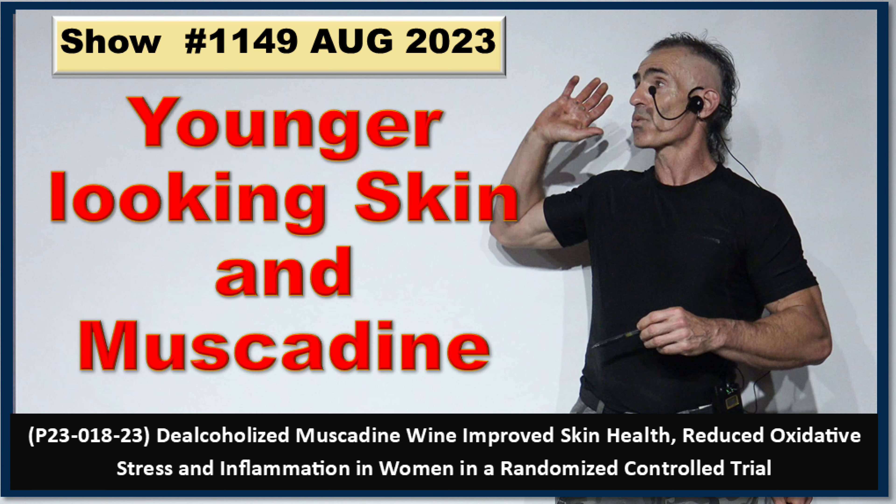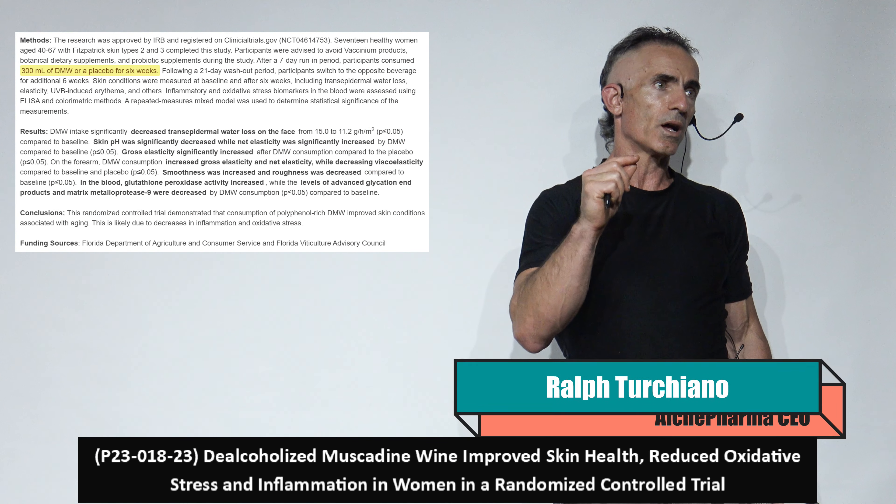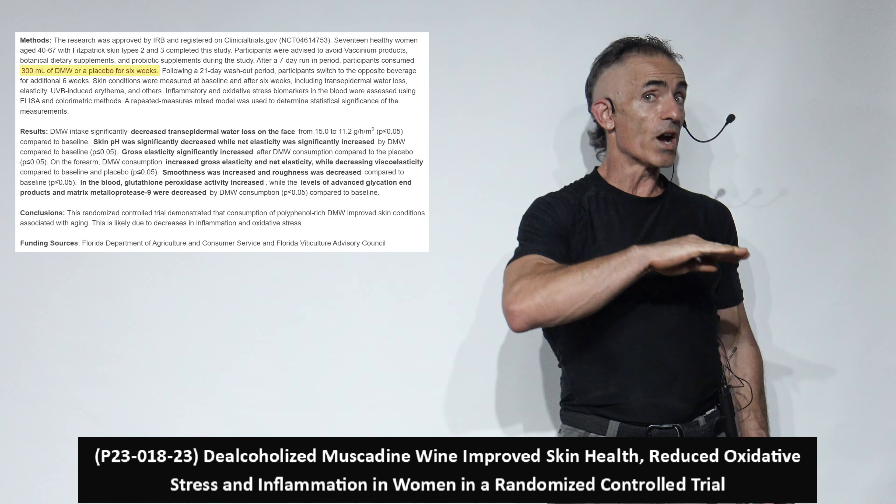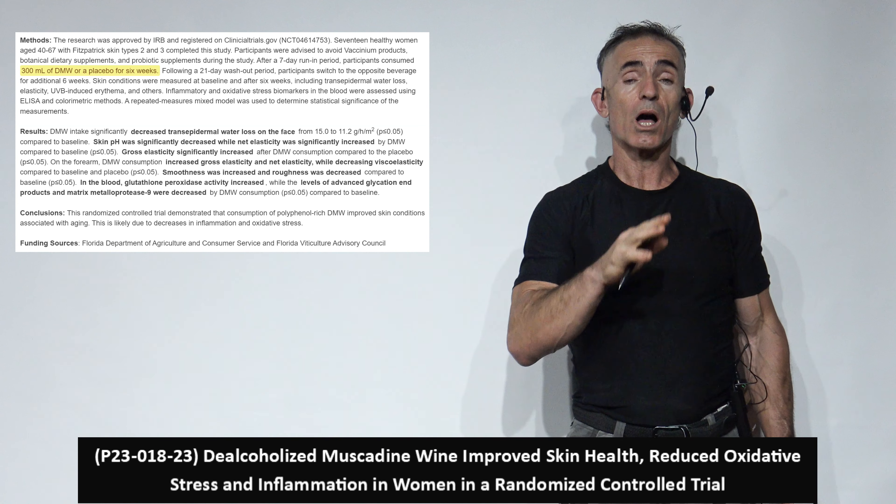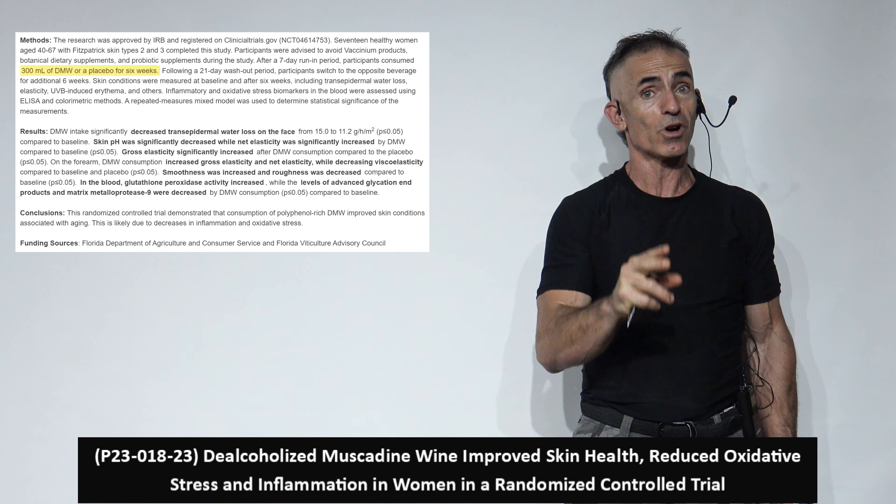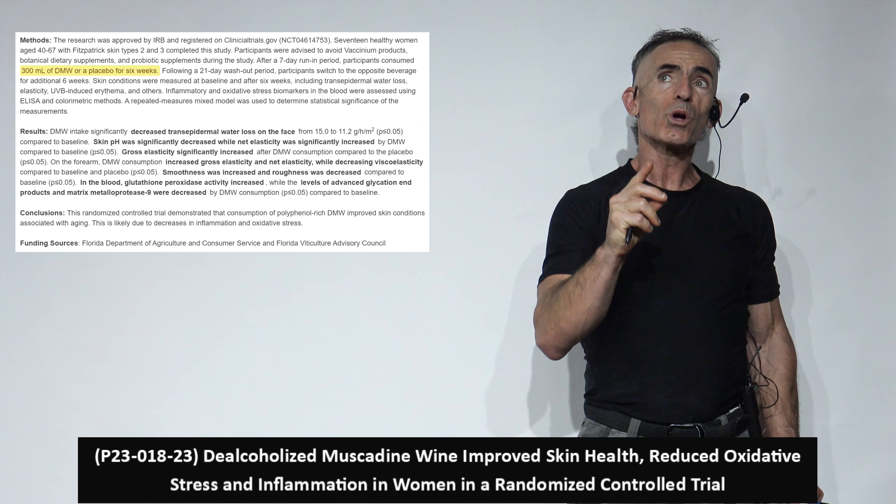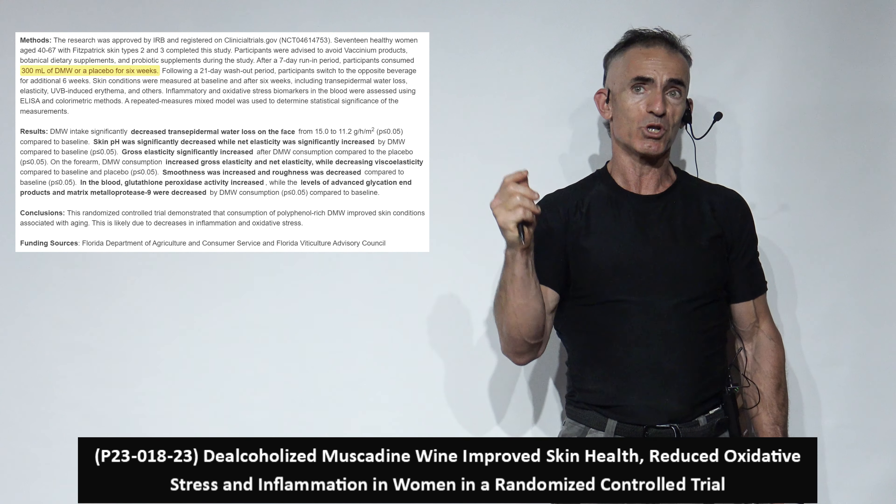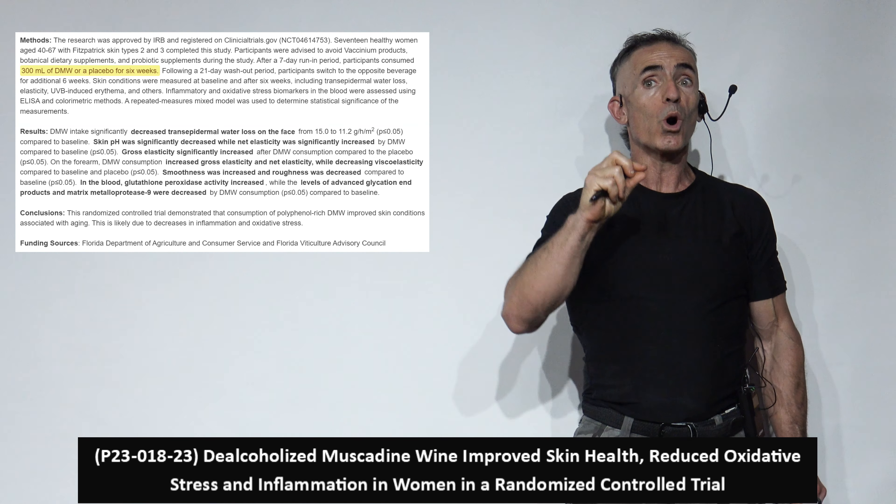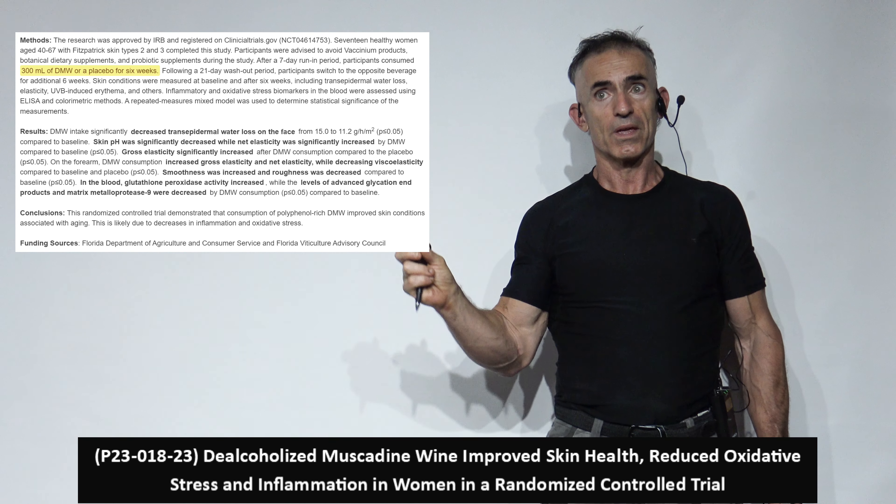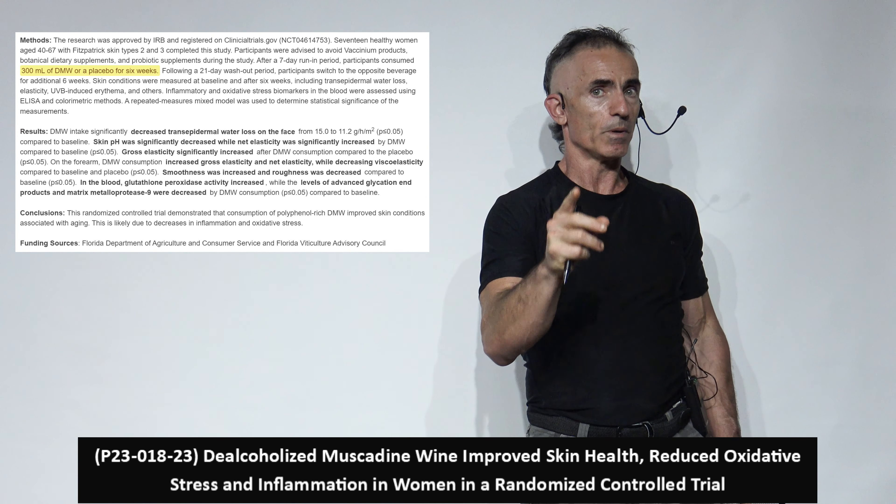If you wanted to improve the health of the skin in as short a time span as six weeks in a very simple manner, this probably is one of the best research articles you're going to come across in a long while. What we're looking at basically is a six-week consumption of about 300 milliliters, close to 10 ounces of a de-alcoholized muscadine wine. And boy, the results were quite incredible.